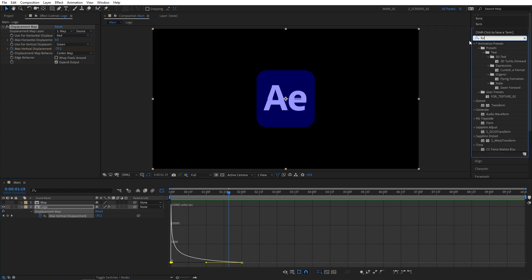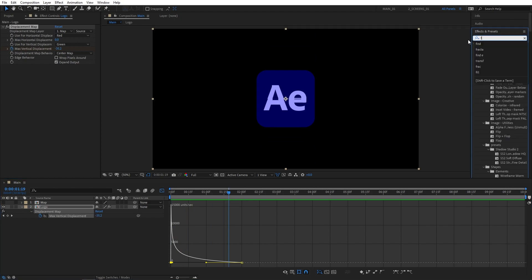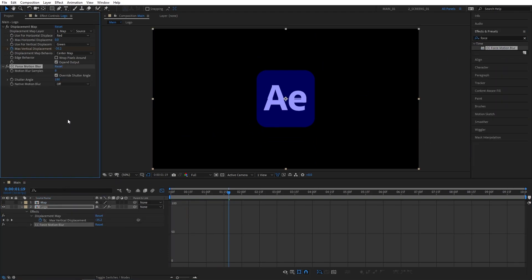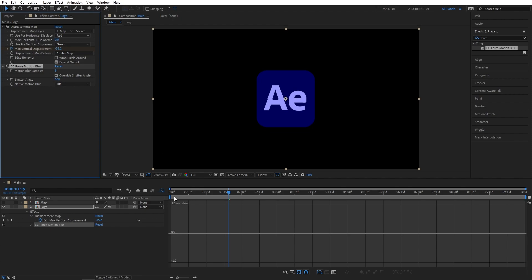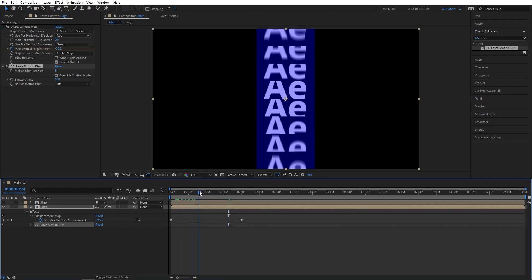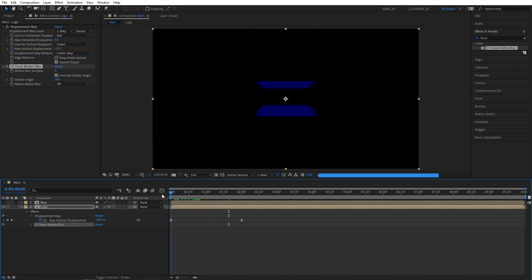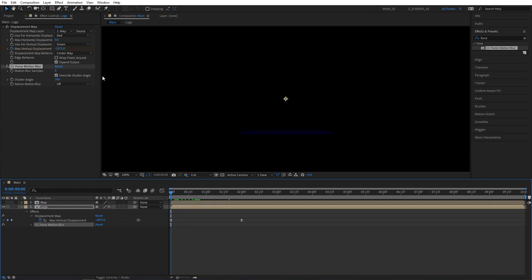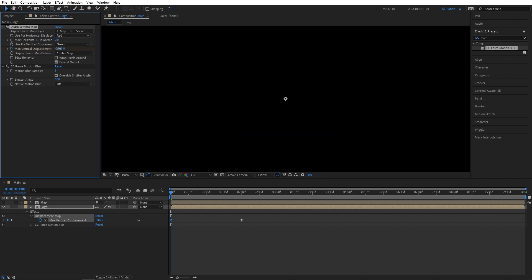Then search for Force Motion Blur in Effects and Presets and add it to the Logo composition. Set Shutter Angle to 360 — this will generate a realistic motion blur on your logo. But there's one problem: if you go back to the first Displacement keyframe you can now see the blur details of the logo, so just further decrease the Max Vertical Displacement until they're gone.